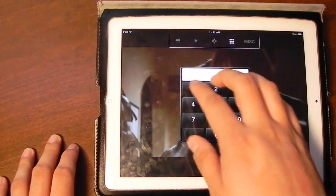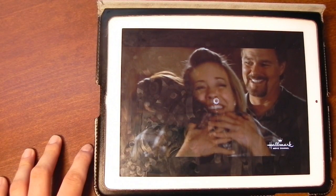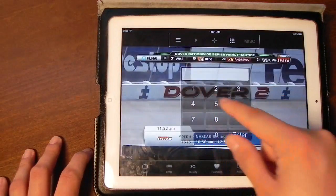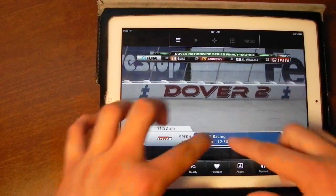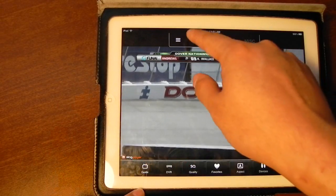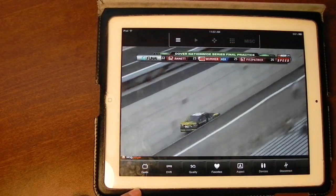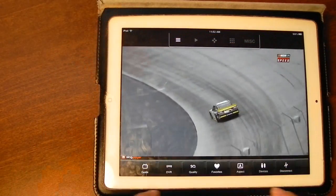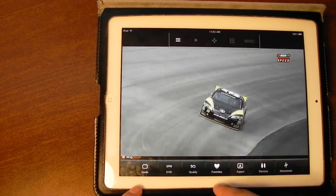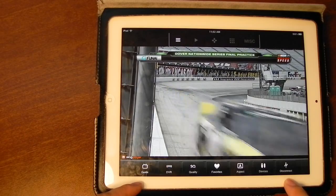Let me change the channel really quick to something different — I don't know anybody who watches the Hallmark movie channel. While it's switching, at the bottom we have various buttons, and at the top we have other buttons that change what you see at the bottom. This first set is your standard buttons. You could change the quality settings, go to the guide, go to your favorited channels — which I don't have any at the moment — and you could also disconnect from your Slingbox.